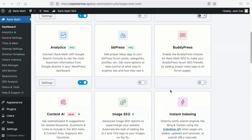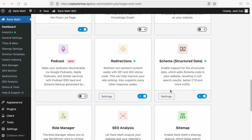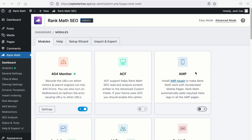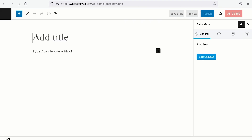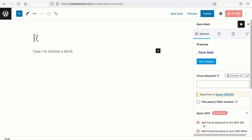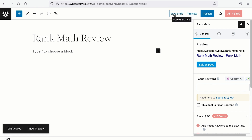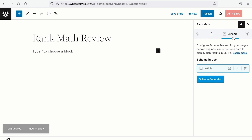So to use the pros and cons structured data, the prerequisite is to have the schema structured data module turned on. If you don't see this module, you need to select the advanced mode. Next, let's add a new post. Say I'm writing a review about Rank Math. I'll save this article as draft and I'll go to the Schema tab.